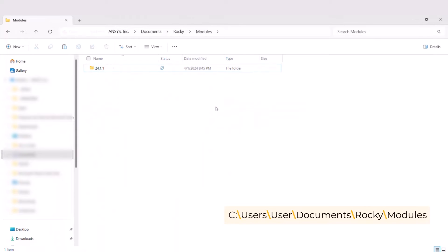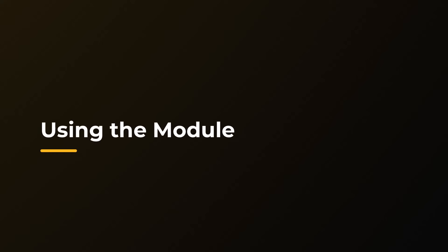The module is now installed but not yet activated. Now a brief guide on how to use the module in a Rocky project.